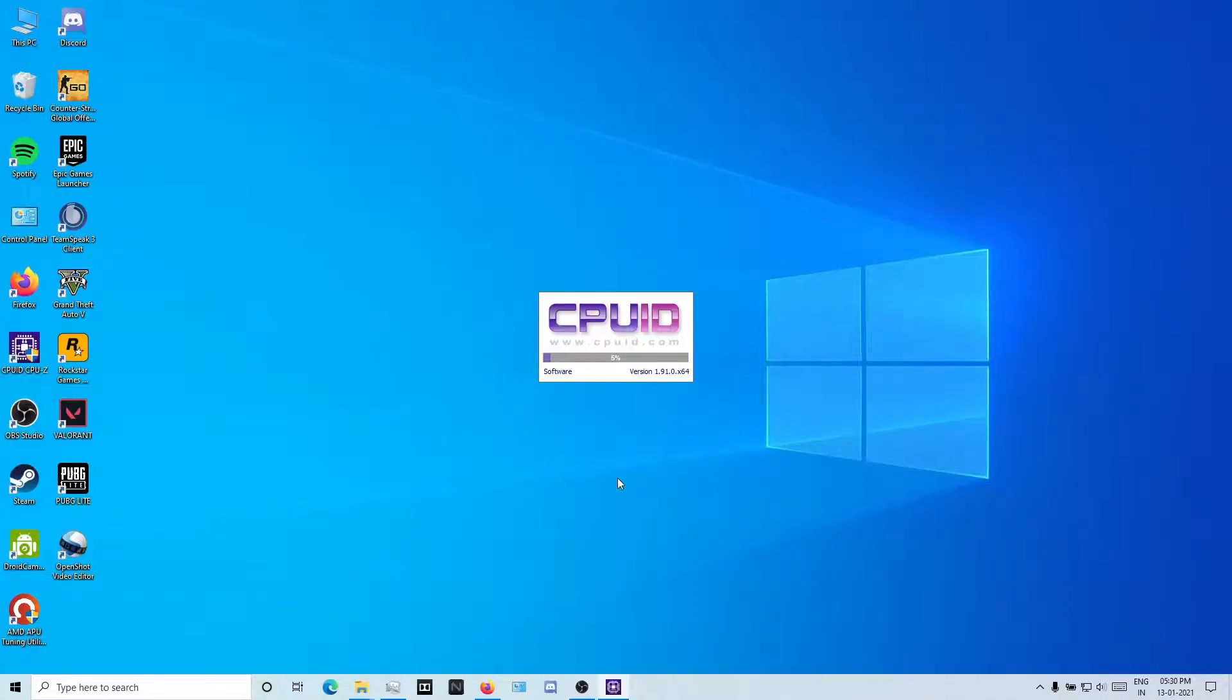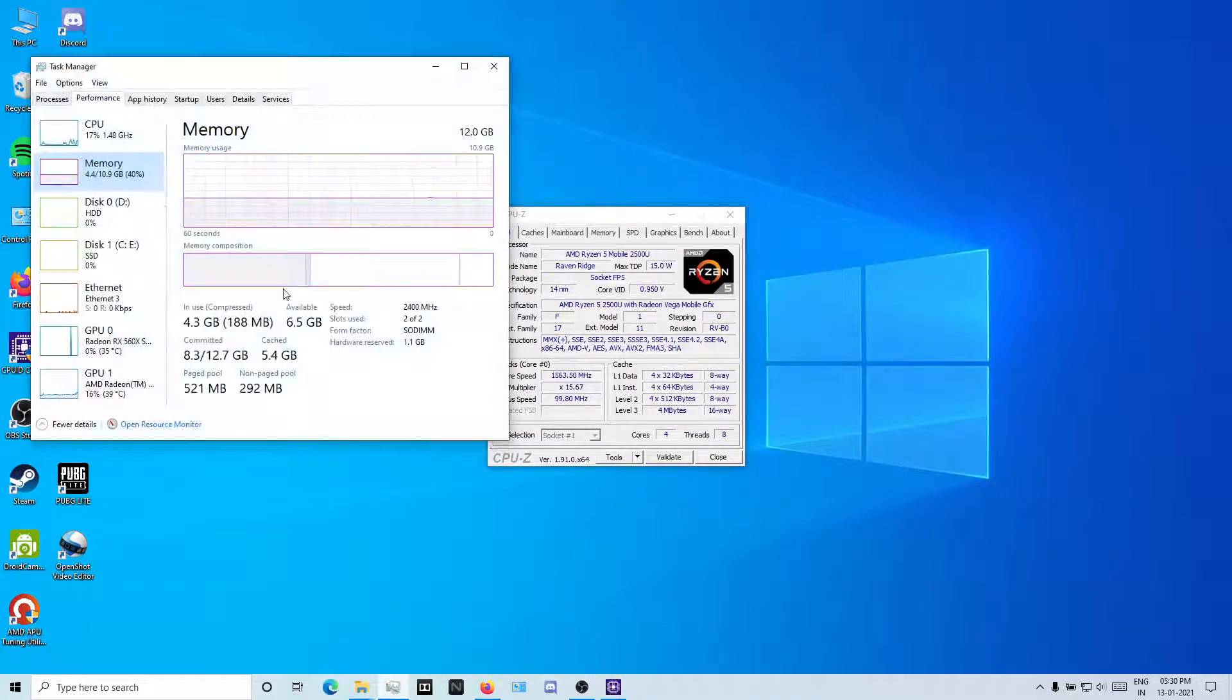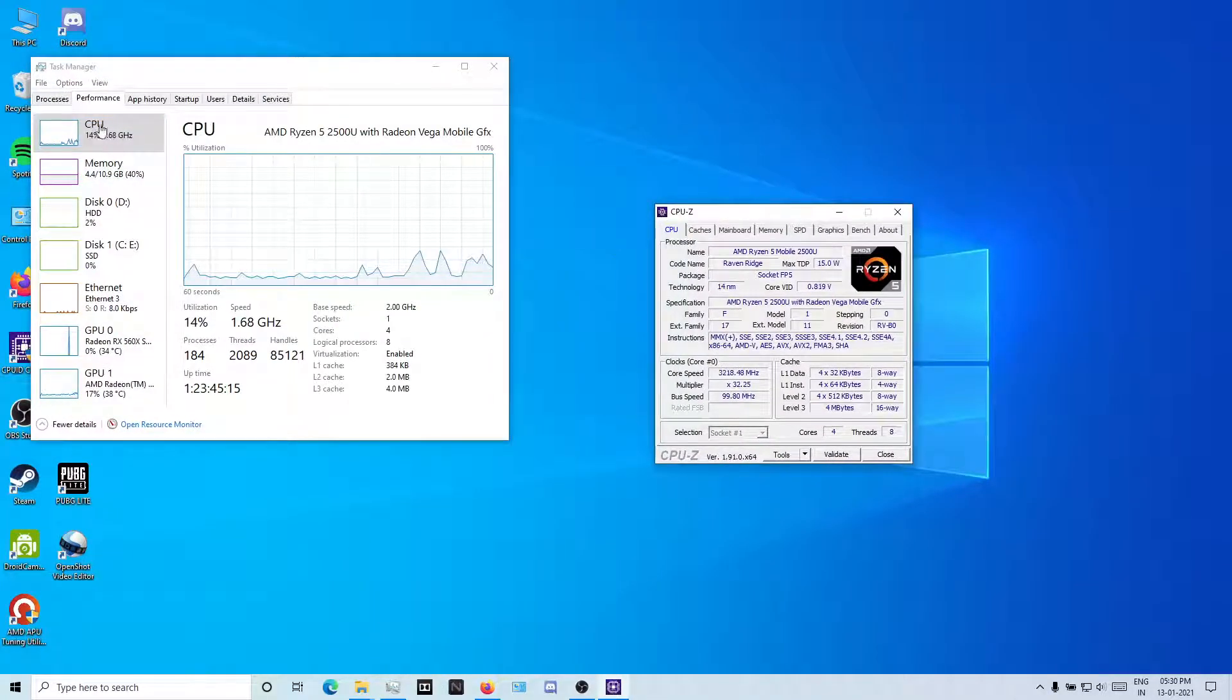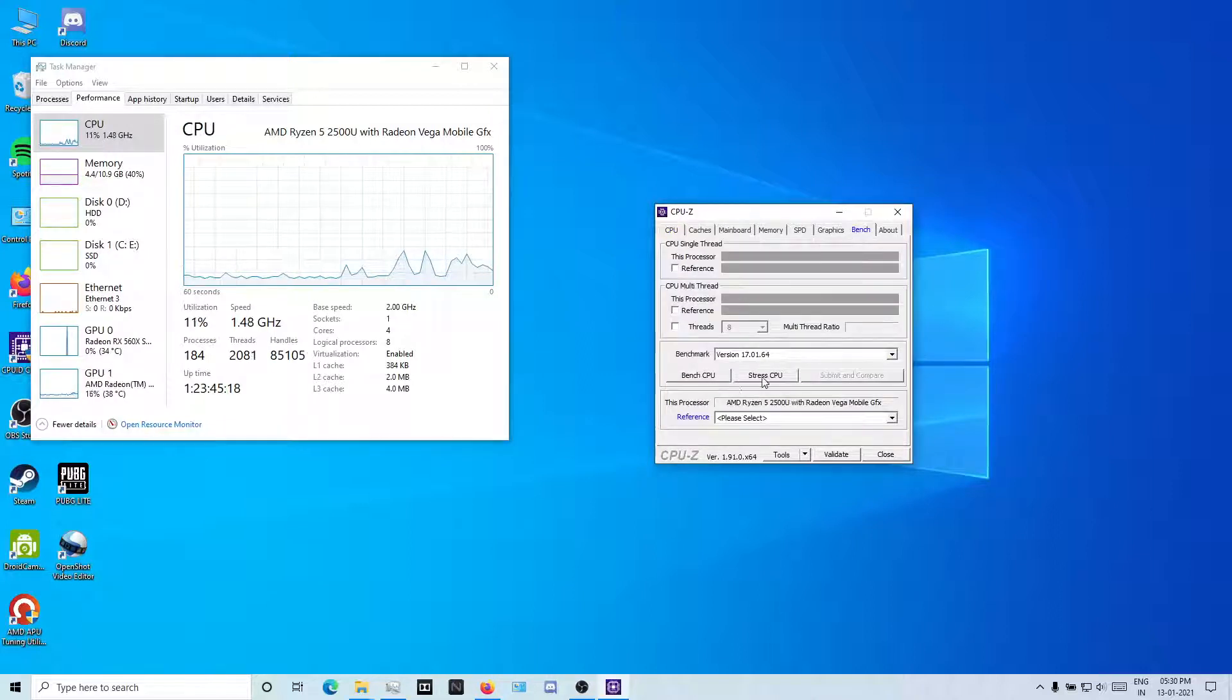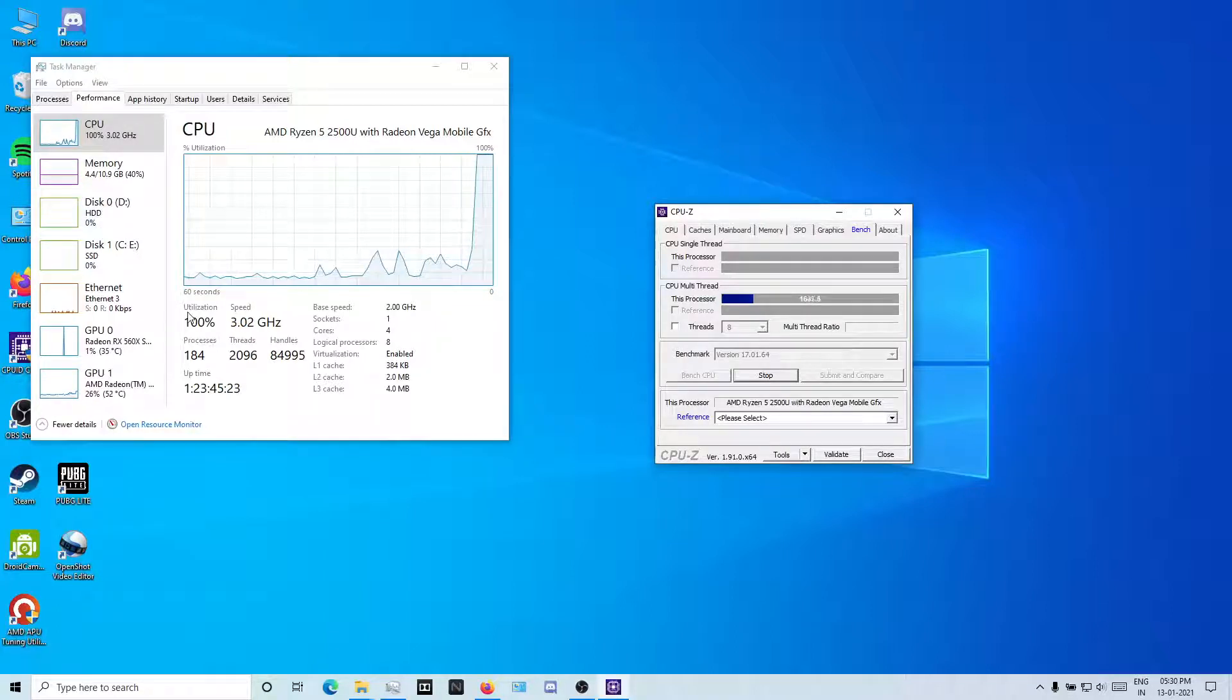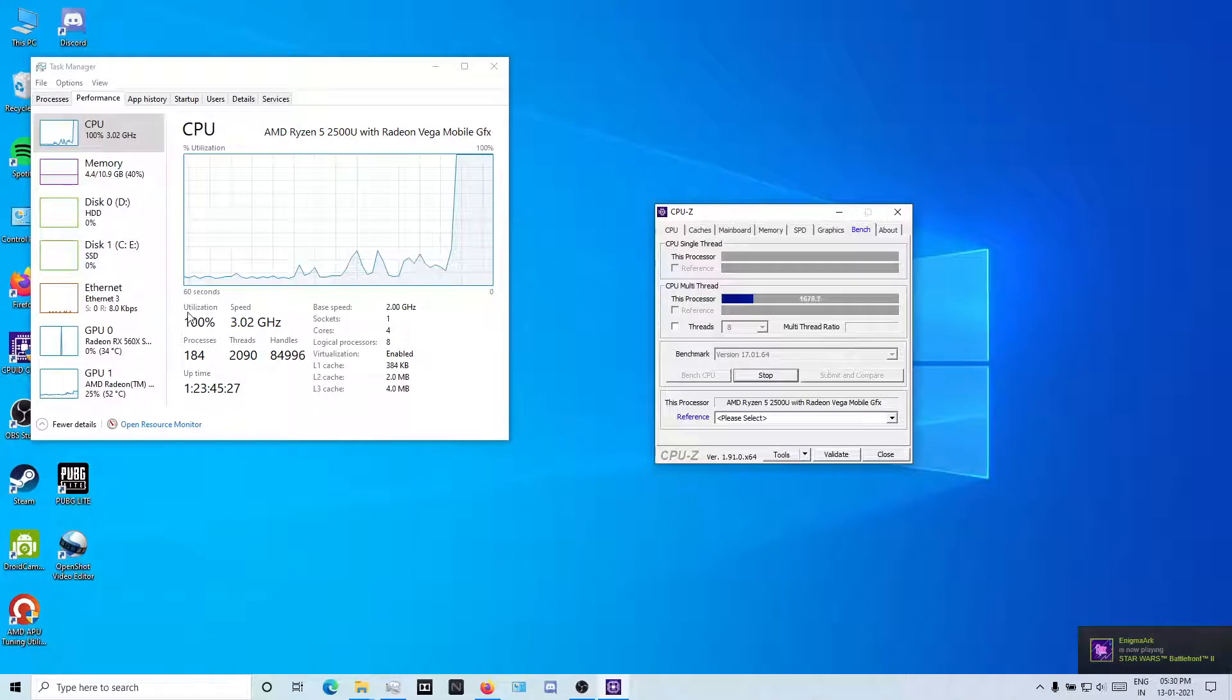I have a Ryzen 5 2500U, 2018 model, pretty old model. You can see it's still under 2 gigahertz. If I stress it, it boosts up to 3 gigahertz. It's winter here, so it's boosting up to 3 gigahertz.